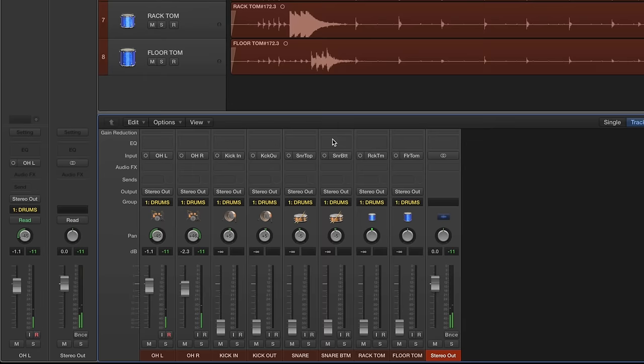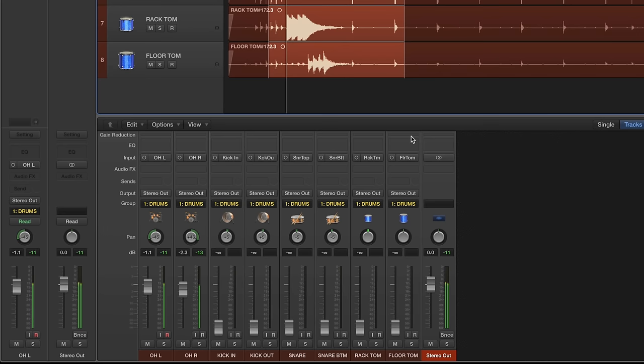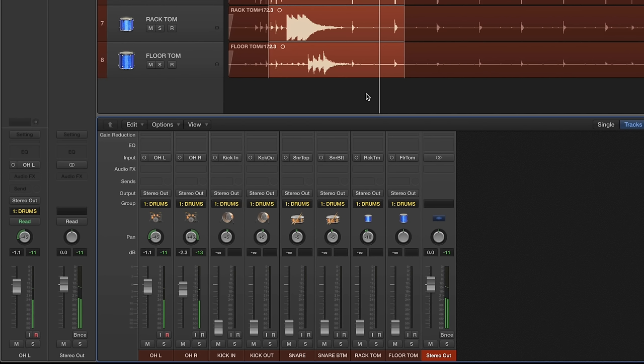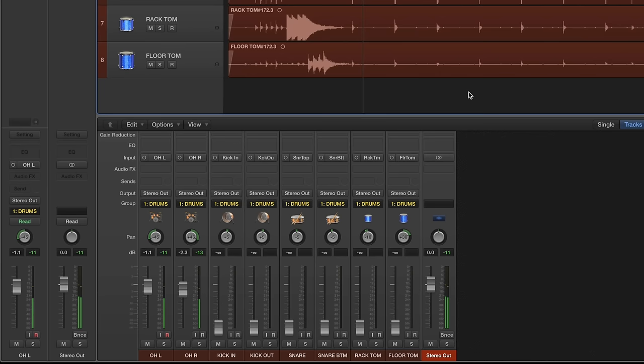We'll isolate the toms here. Okay, so you can hear that the rack tom's a little bit off to the left, so I'll put that about minus ten. And the floor tom is pretty far to the right, so I'll put that at about plus thirty. Okay, so now that we got the panning, I'm just going to start bringing up the levels until they're all blended together and it starts to sound like a drum set.